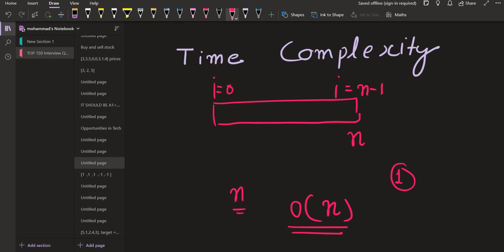Now let us consider another case. For each element in the array, we are doing some additional work. We are visiting all elements one by one, but each time we visit an element, we do something else as well. For example, at index one, from that position we go to all indices ahead of it and try to find an element which is greater than the current element.